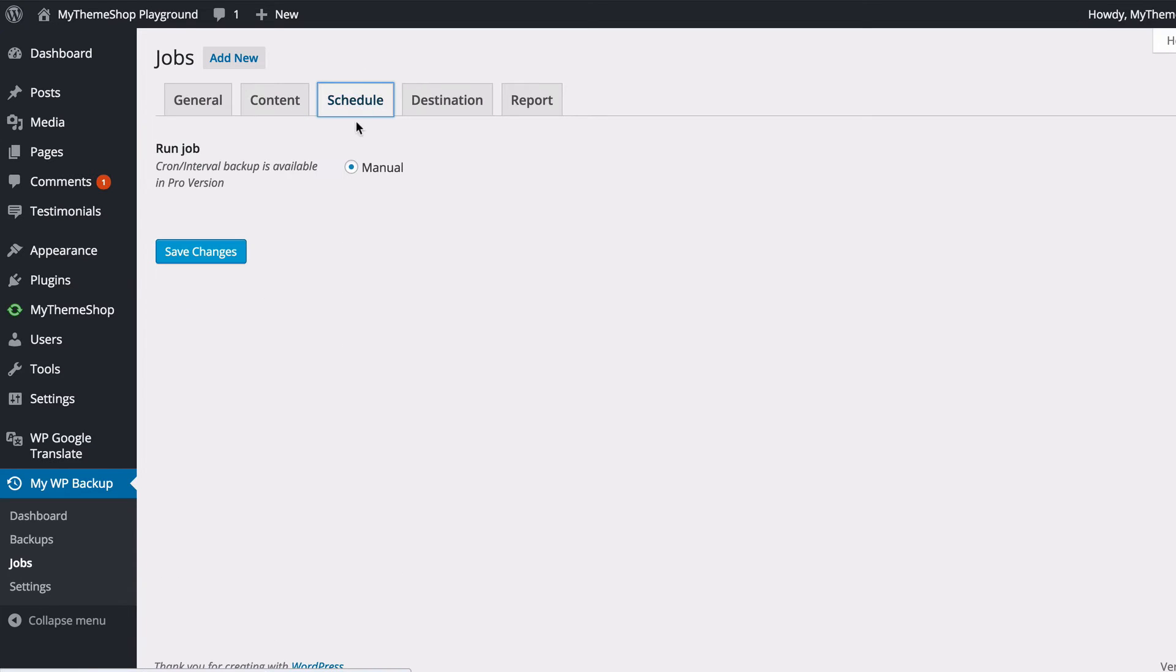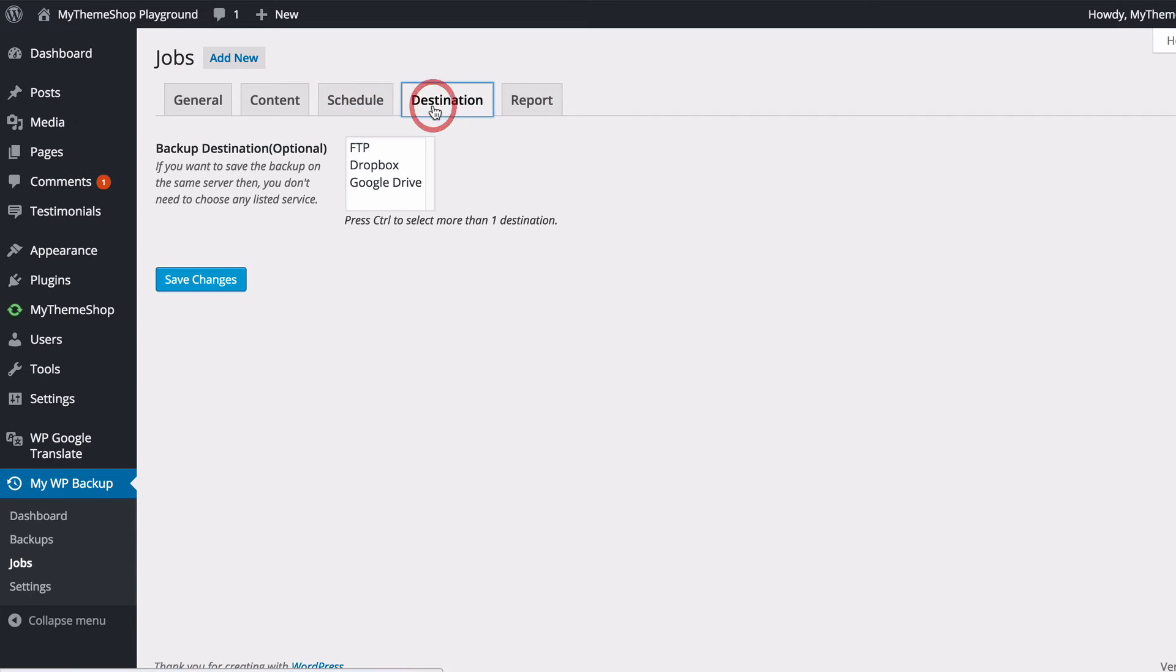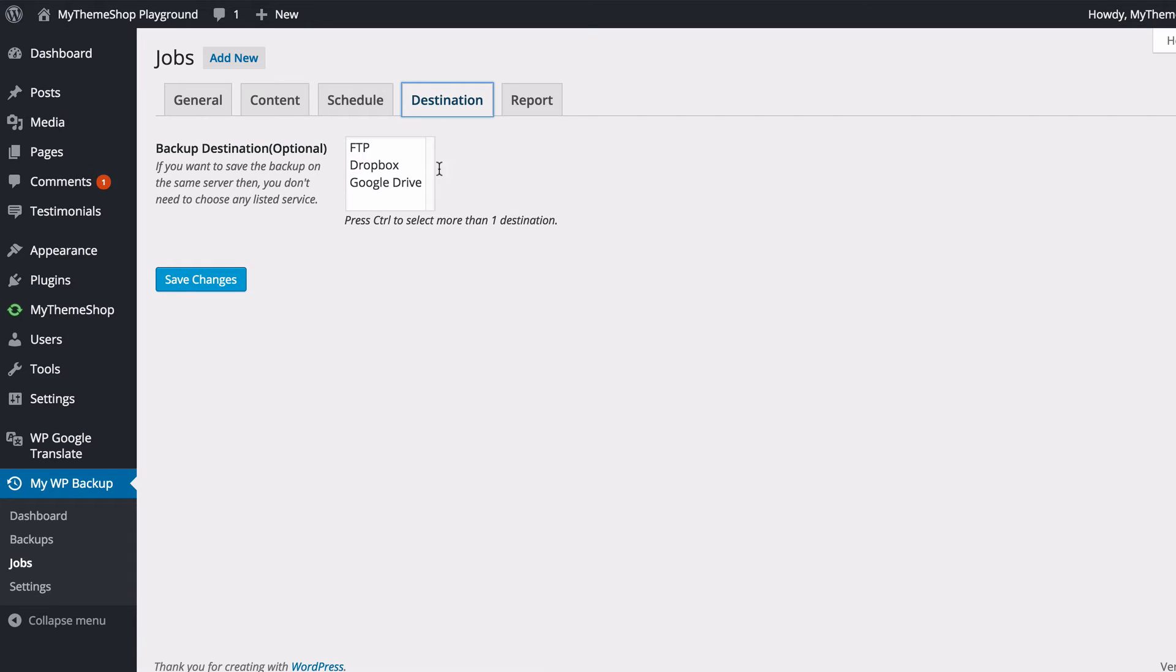Next up you need to choose how often the schedule is run. On the free version of MyWP Backup, you're only going to be able to run these manually. If you want to have the backup going more frequently, then you will need the pro version of MyWP Backup, which is available from mythemeshop.com. You can also choose where you want the backup to go, the destination of the backup. By default this is going to save the backup straight onto your server, so if you leave these blank, then MyWP Backup is just going to export a backup onto your server.